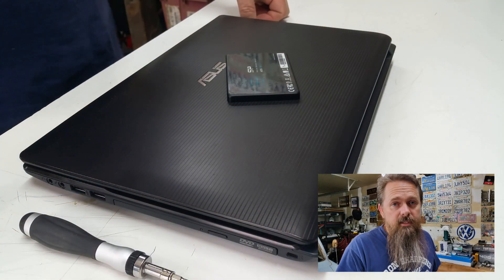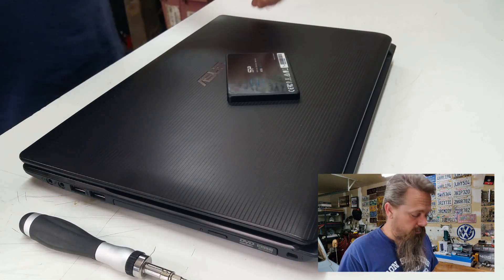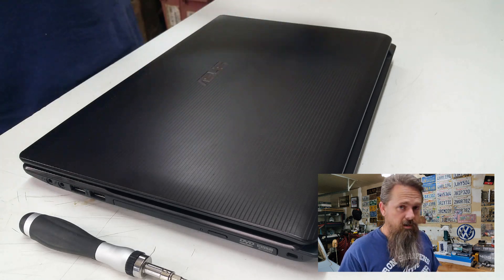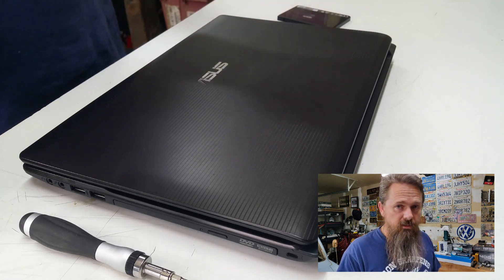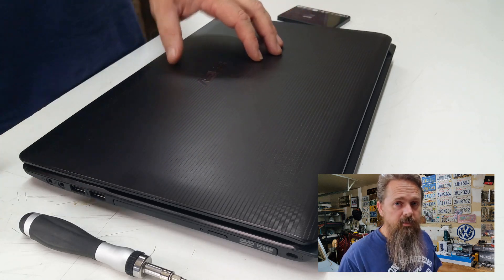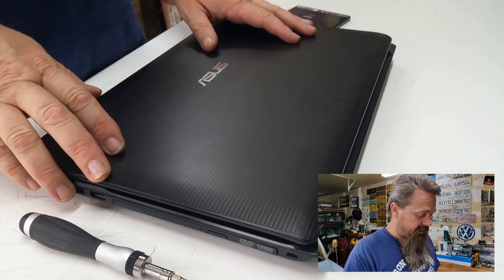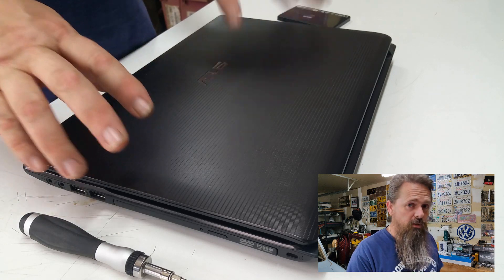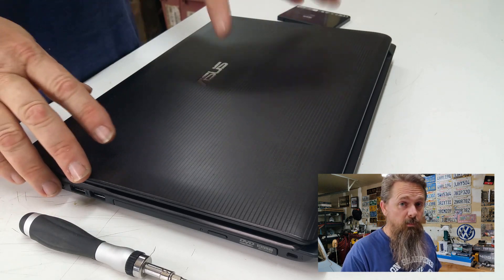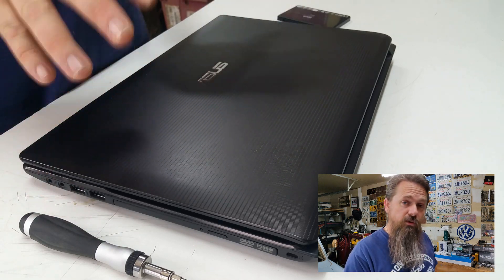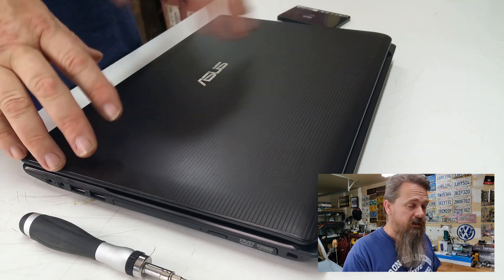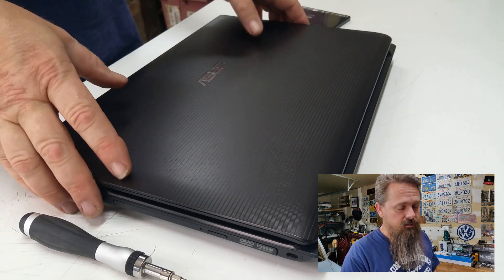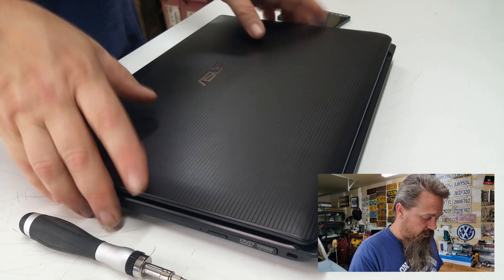The computer we're going to be upgrading today is a notebook. So the process is going to be a little bit different on a desktop, but it's the same principles involved. On a notebook it's actually going to be a little bit more difficult. So if you can do it on a notebook, you can easily do it on a desktop.